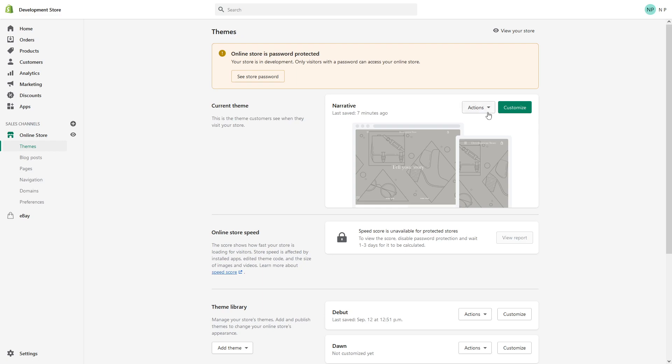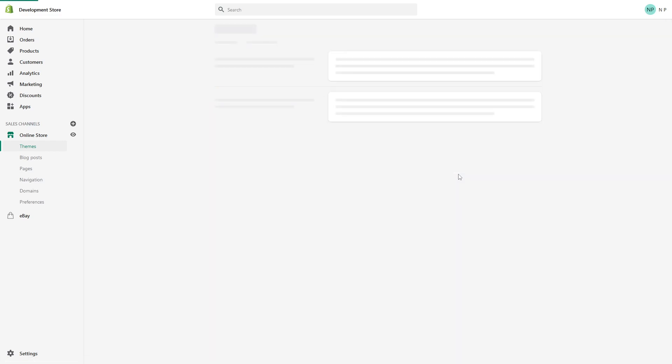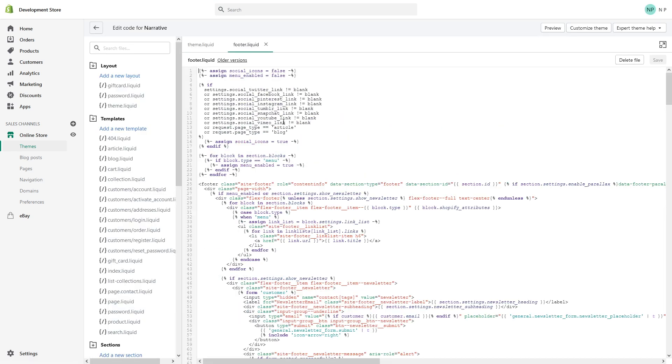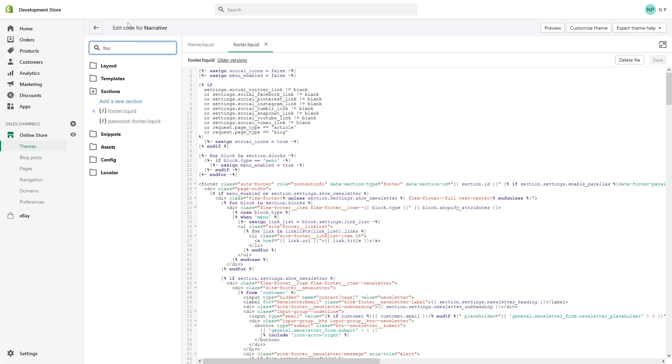Click on the Actions dropdown and find Edit Code. Let it load. Okay, so it loaded. Now you have to look for the footer section.